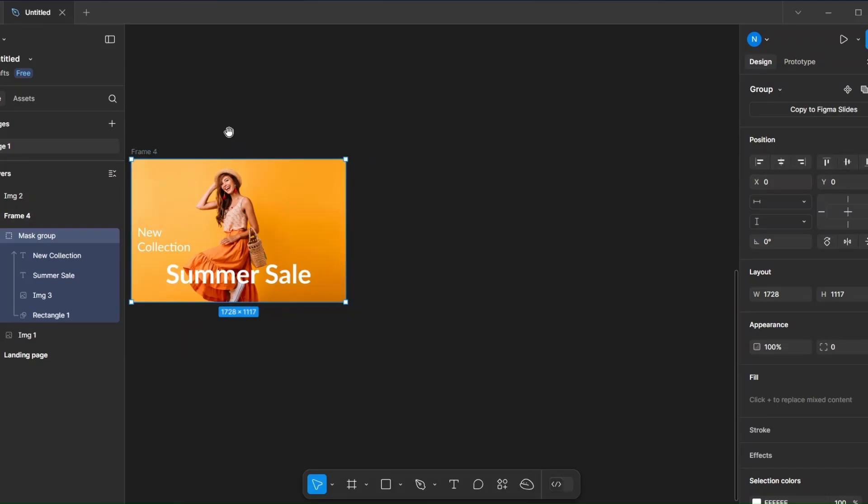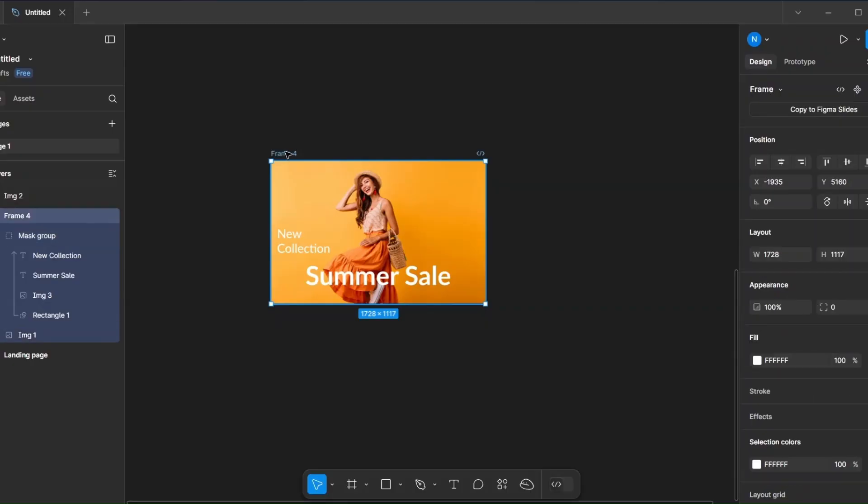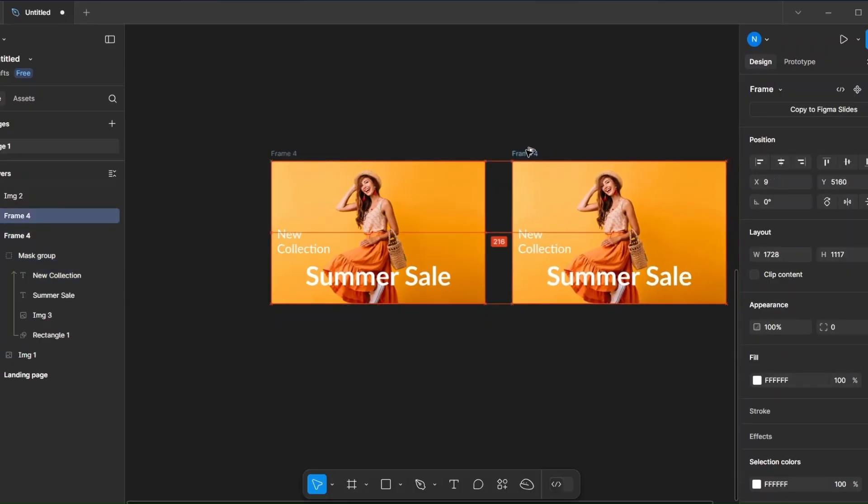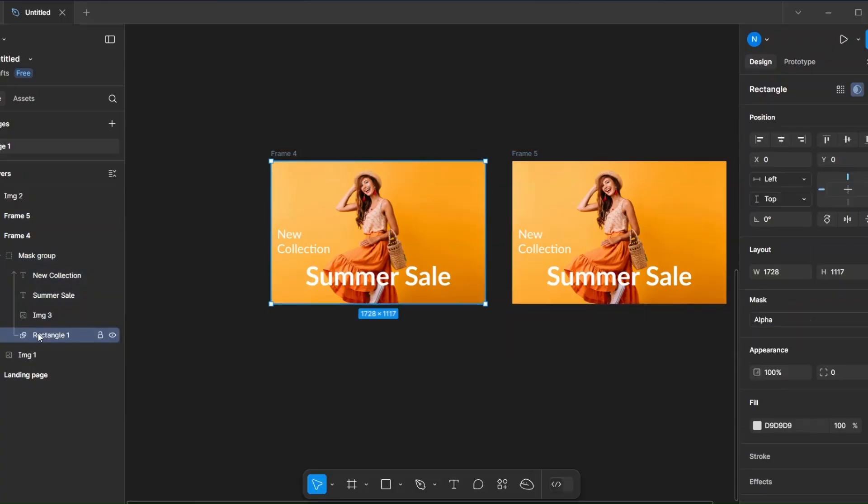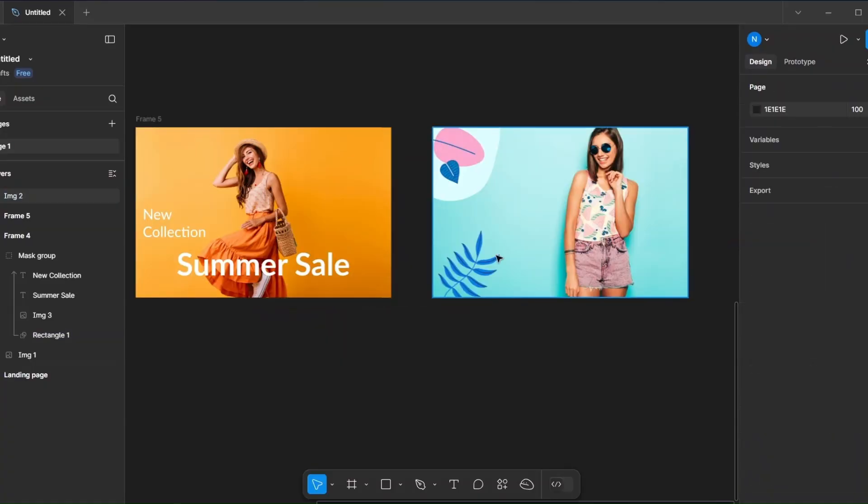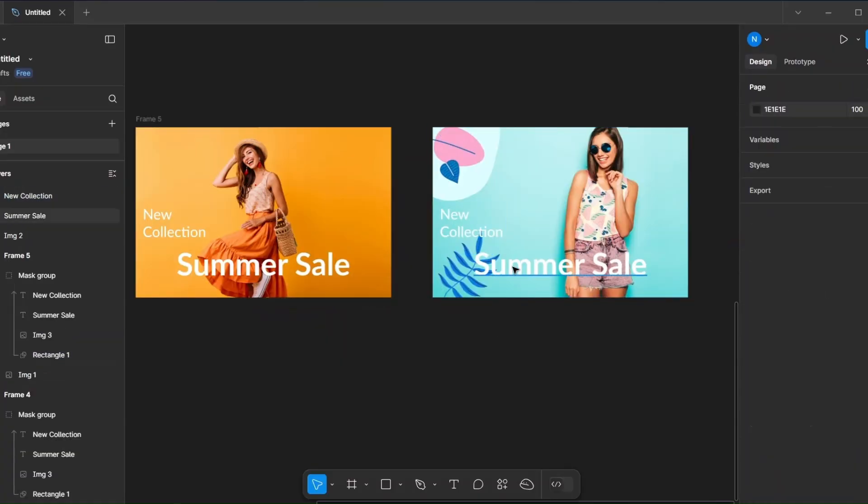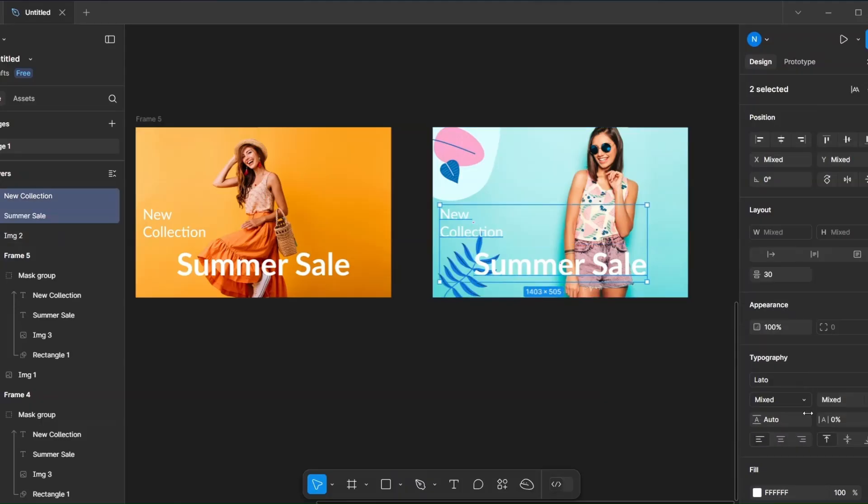Duplicate the frame, then select the rectangle inside the mask group and resize it. Now take another image and add the text. You can also change the text color.